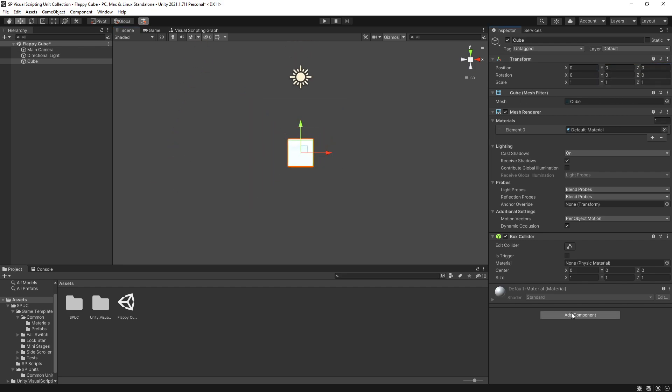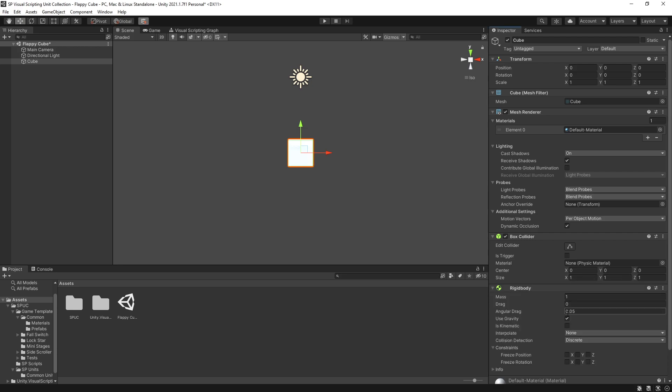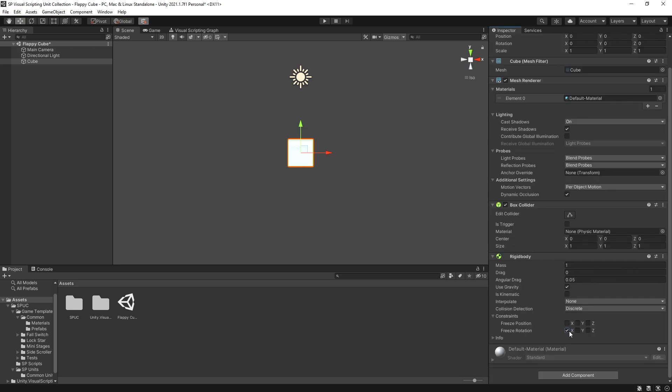I want to use dynamic physics so let's add a rigid body and I'll freeze rotation x, y and freeze position in z.